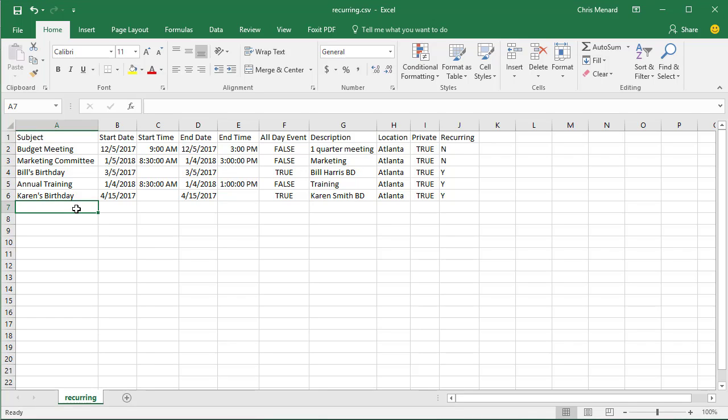Hello, this is Chris Menard. Let me show you my workaround for importing a CSV file with recurring appointments into Google Calendar, because by default it won't do it with the CSV file.